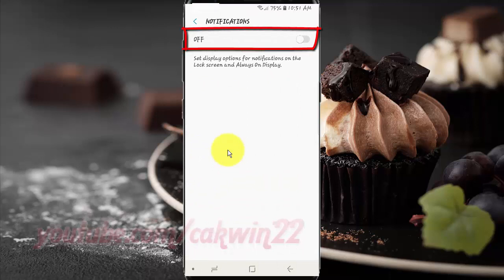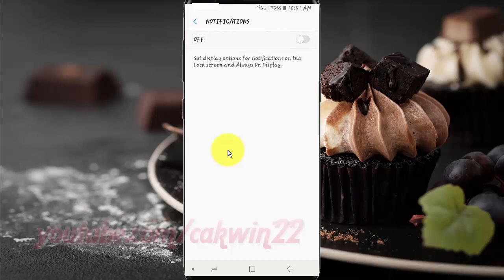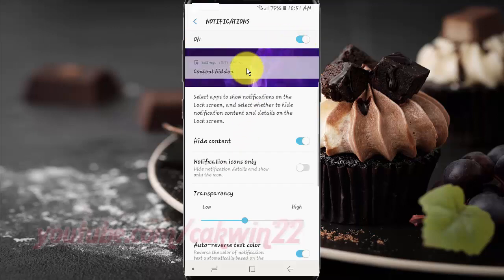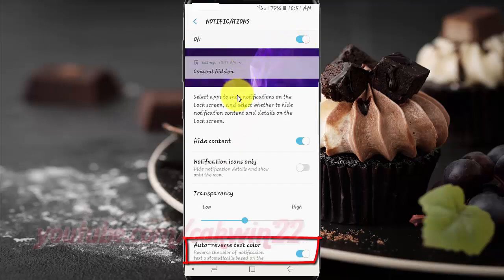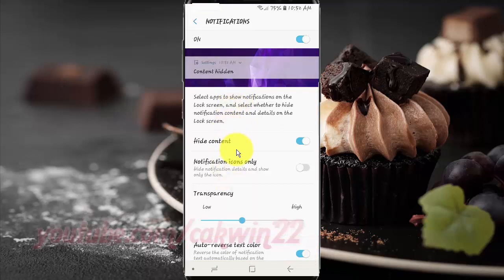Tap the Notifications switch until blue to enable. Tap the auto-reverse text color switch until blue to enable, or tap until gray to disable.